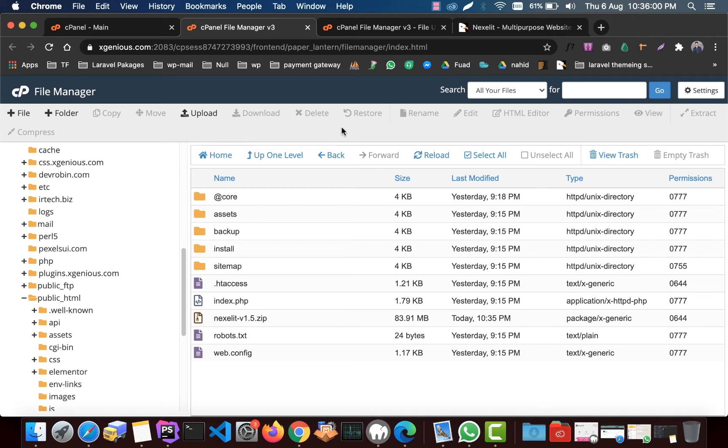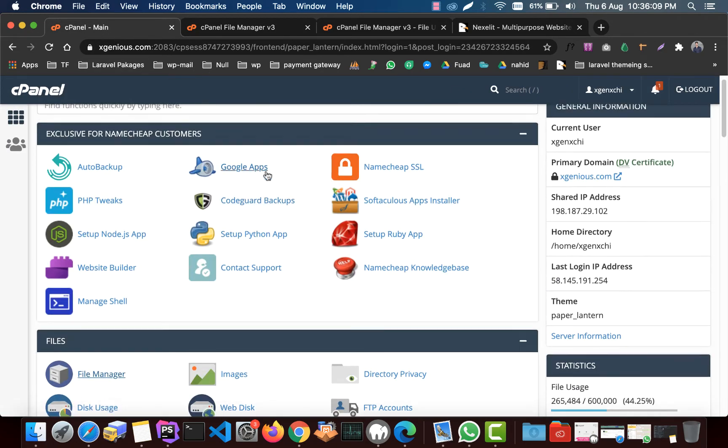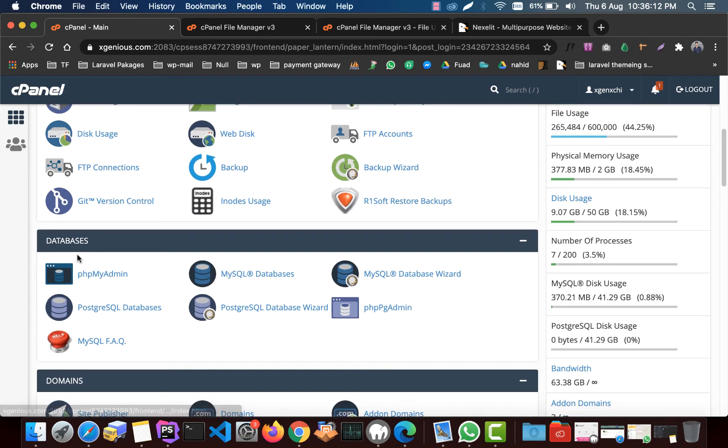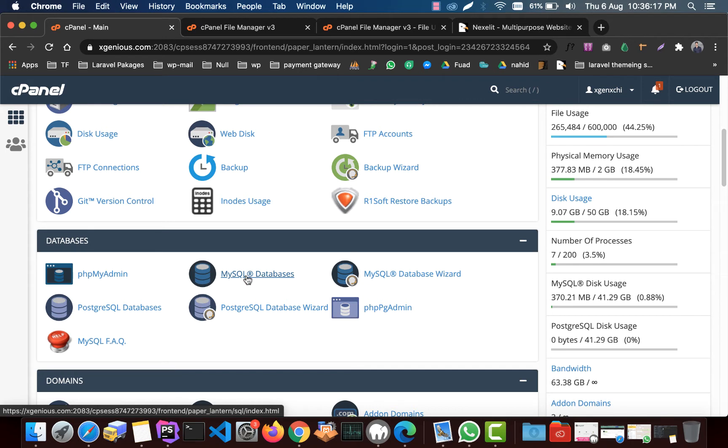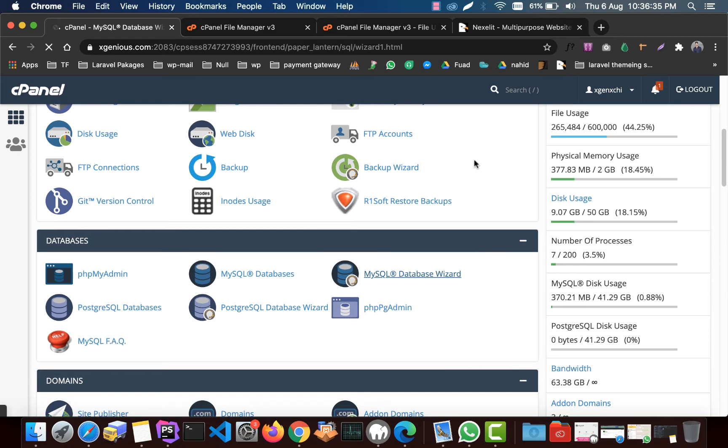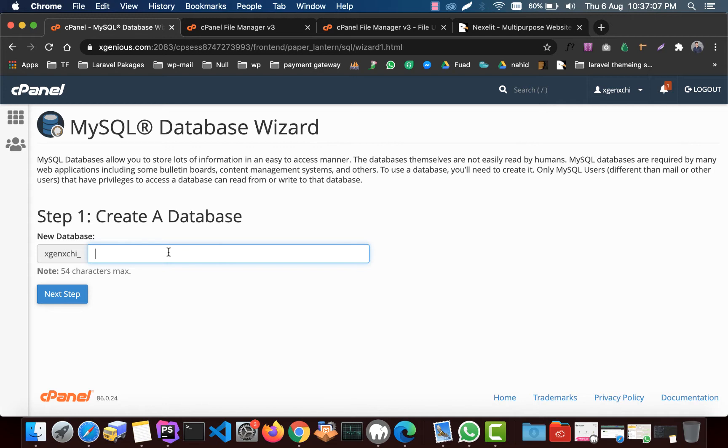Now we have to create a database for this script, so to do so we need to go back to cPanel and get back to the database, MySQL database, or you can just go to MySQL database wizard. Let's go with this. Here we will create our database from MySQL database wizard. Here we need to give it a name for the database, so I will name it and click next step.